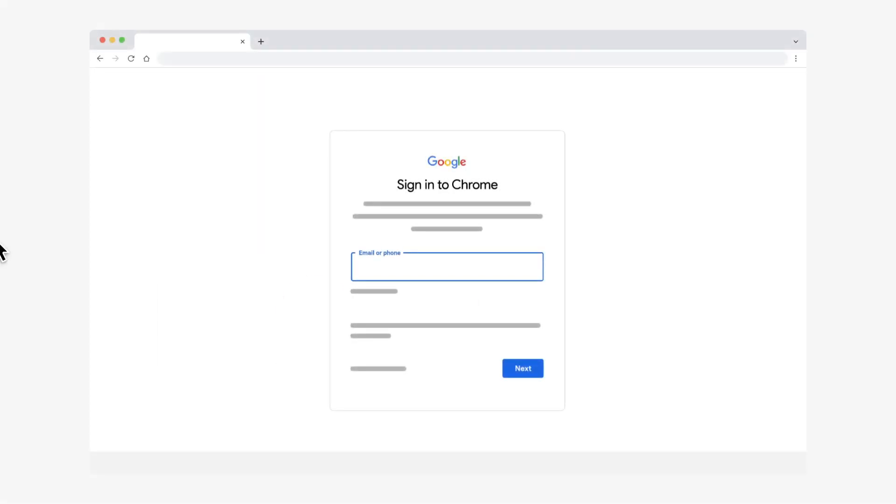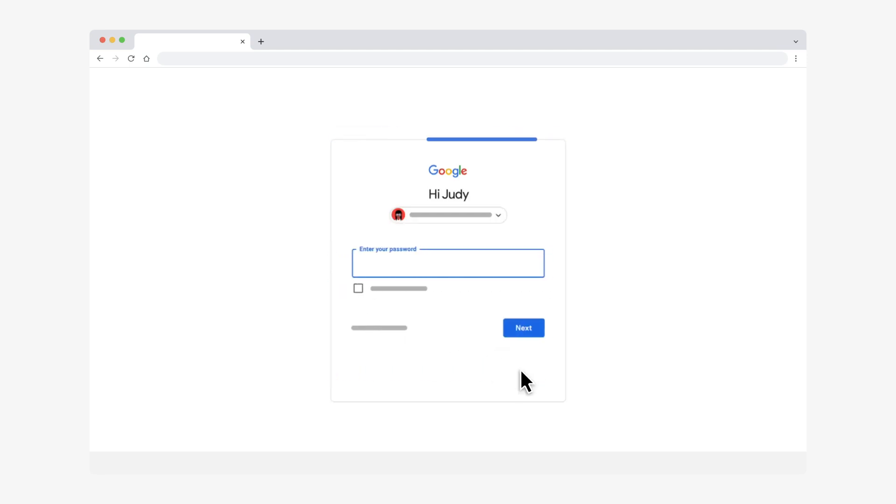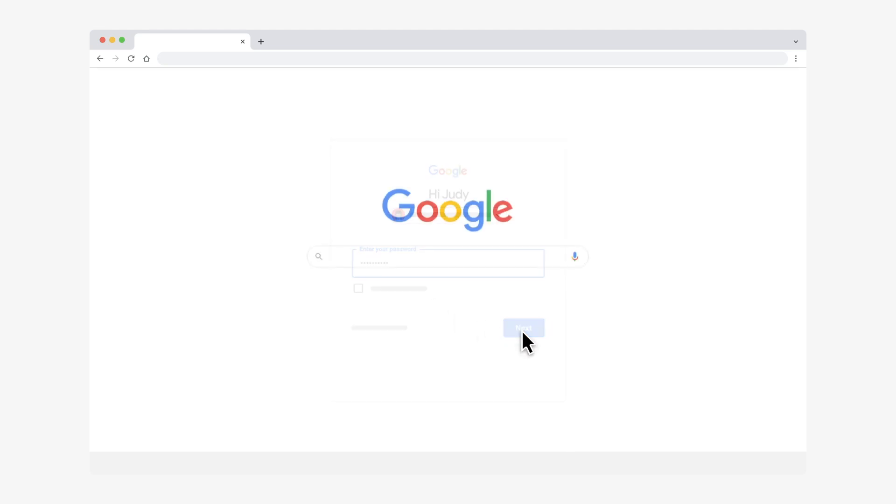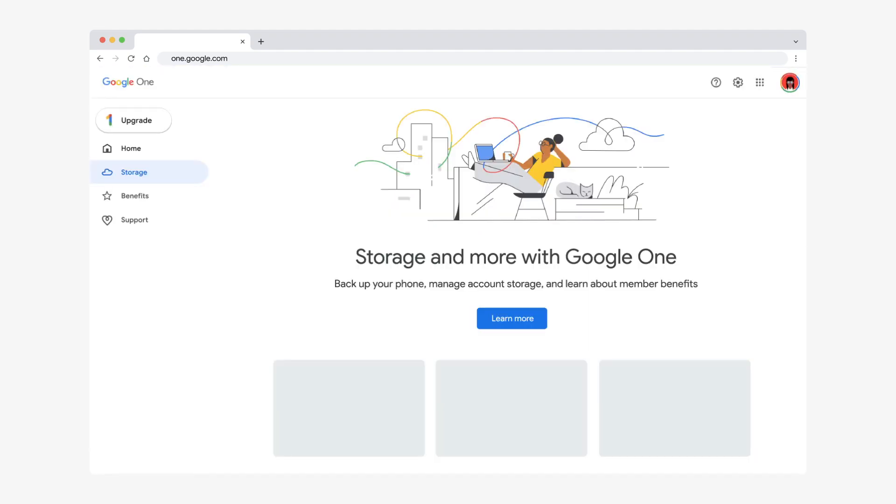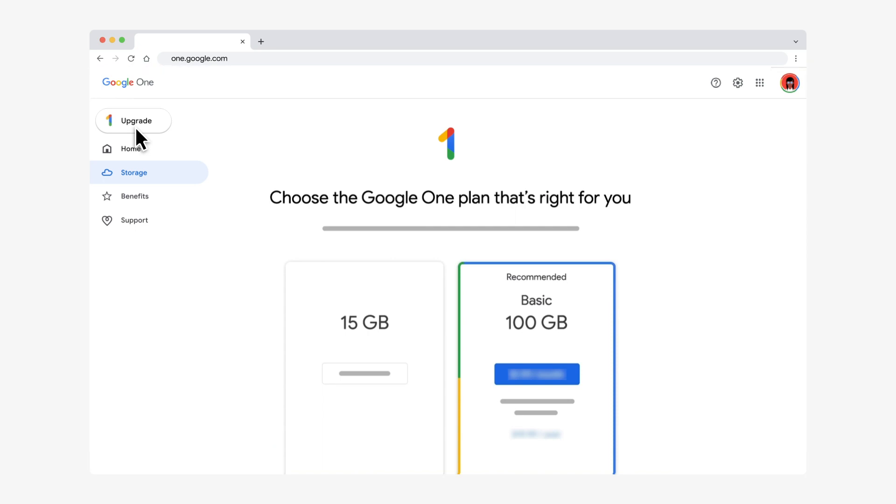First, make sure you're signed into your Google account on your computer. On your web browser, go to one.google.com. Click Upgrade at the top of the page. You'll see a list of storage plans and payment options.